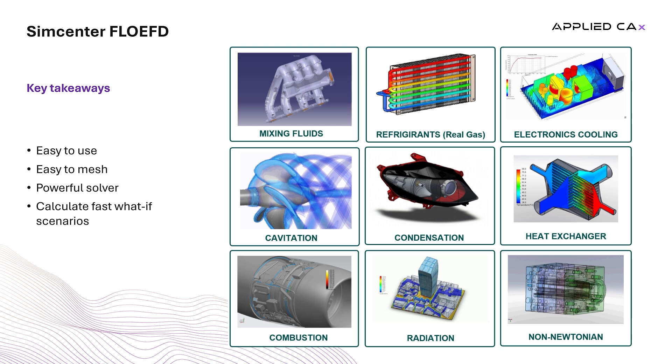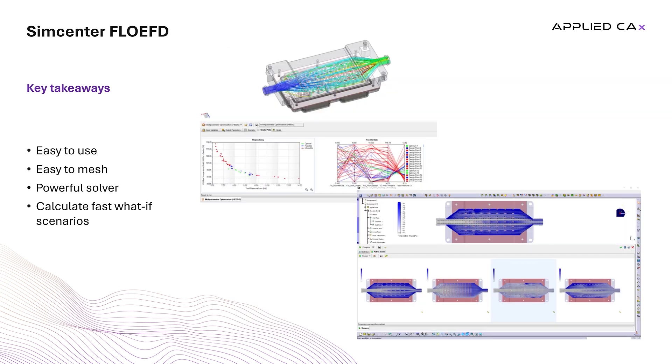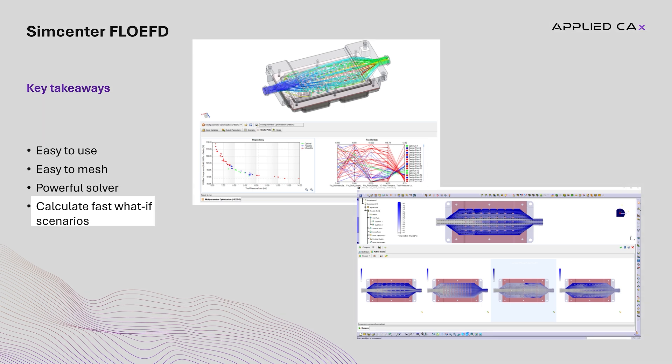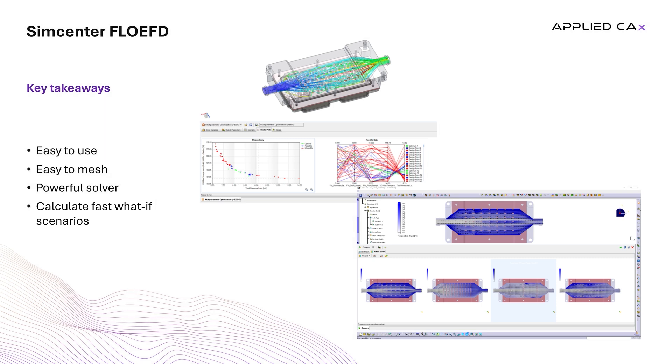Last, FlowEFD enables the users to create endless what-if scenarios and design optimizations in the same project, very fast and with limited settings. This makes it an invaluable tool in the hands of designers that want to test or optimize their designs fast and accurately in every phase of the design process.